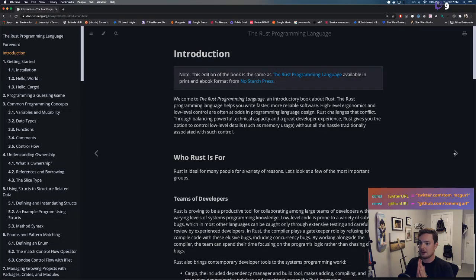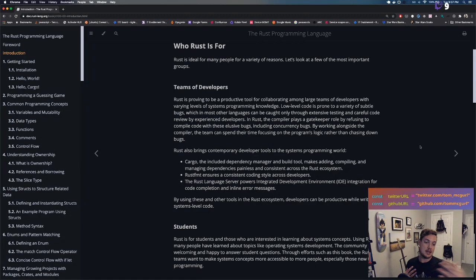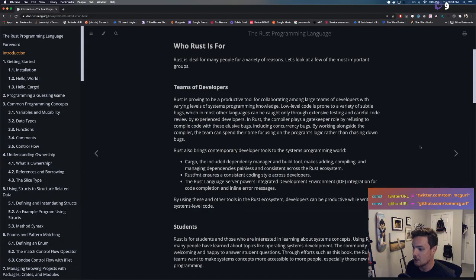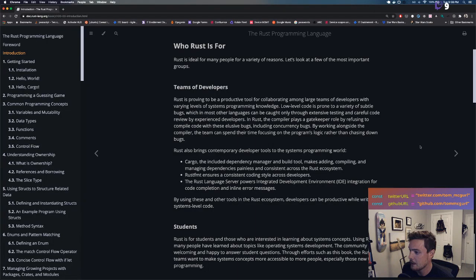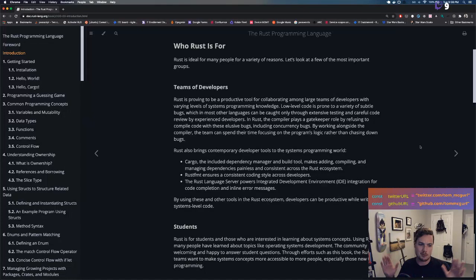Who is Rust for? Rust is ideal for many people. Teams of developers — that's us in the chat — collaborating with varying levels of systems programming knowledge. In Rust the compiler plays a gatekeeper role, refusing to compile code with elusive bugs including concurrency bugs. That's the kind of safety we wanted when we used TypeScript — Rust takes it further.